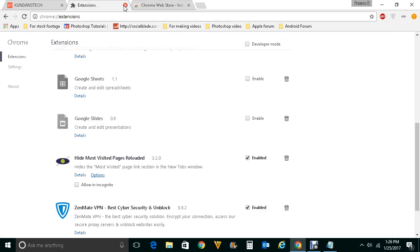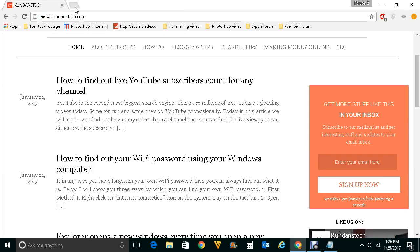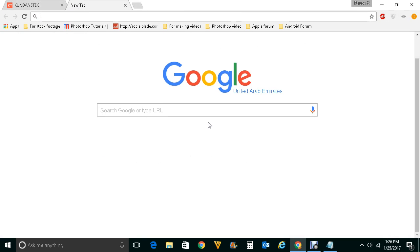Now what I will do is I will again click a new tab. This time when I click a new tab, I can't see the mostly visited website here. This is how you will remove or hide the mostly visited website from new tab of Google Chrome.